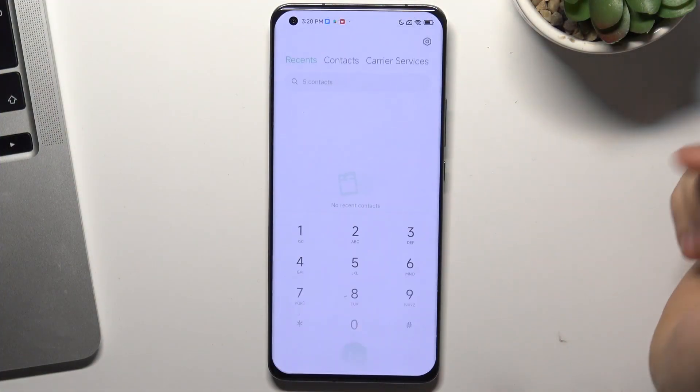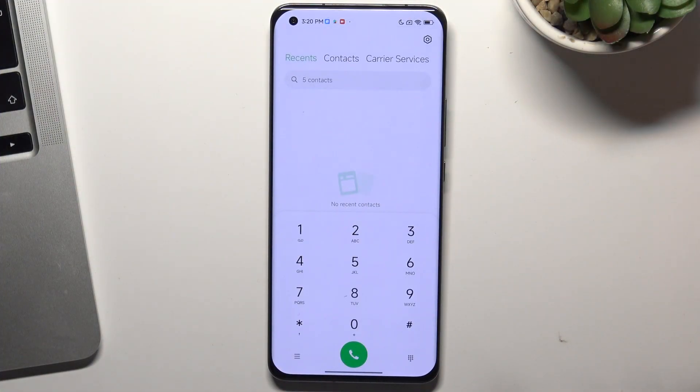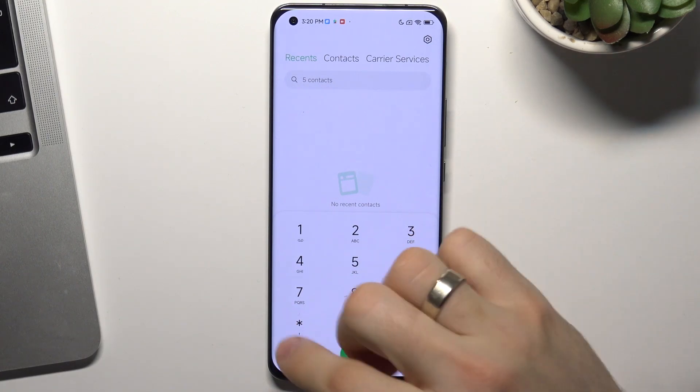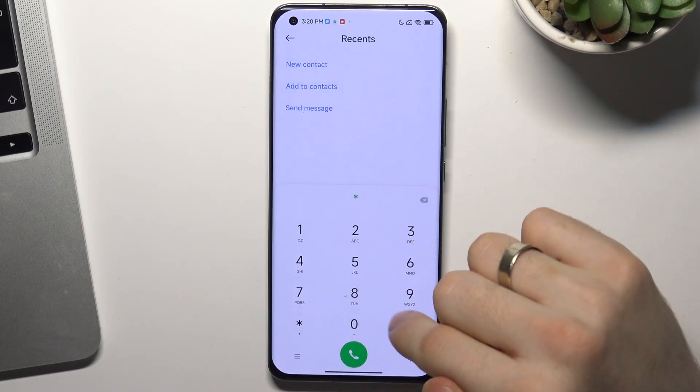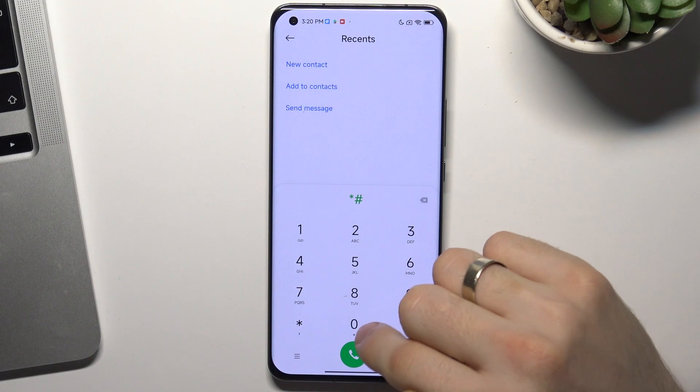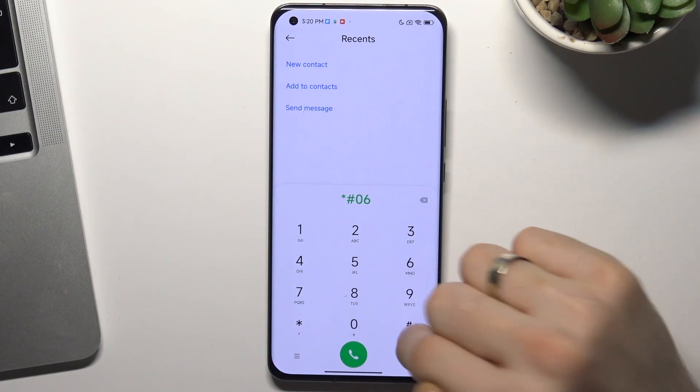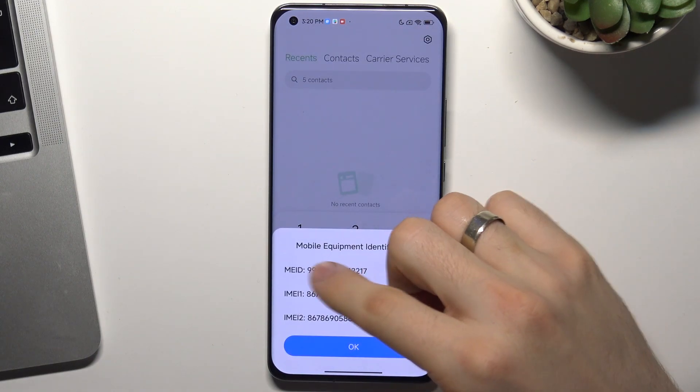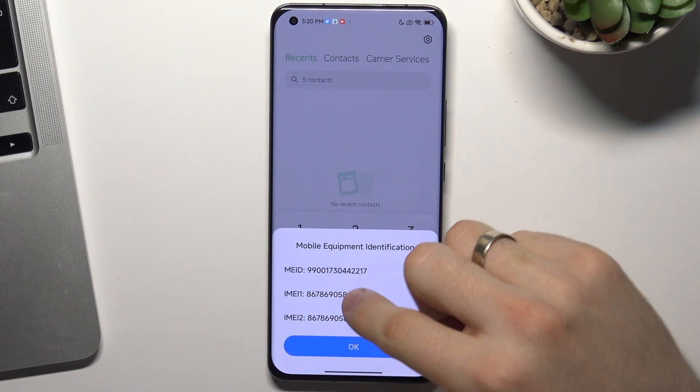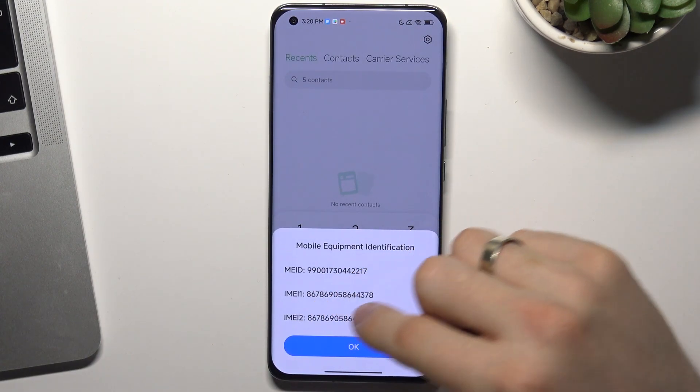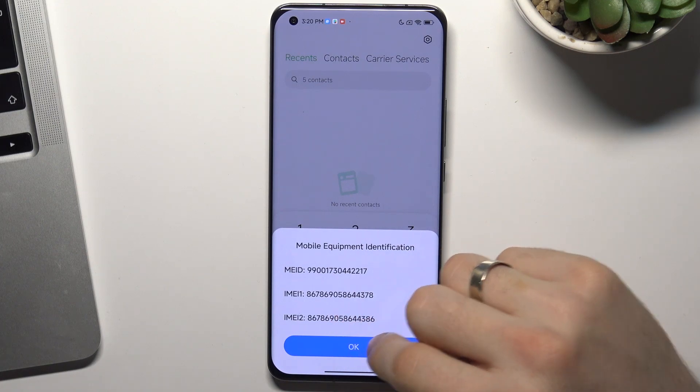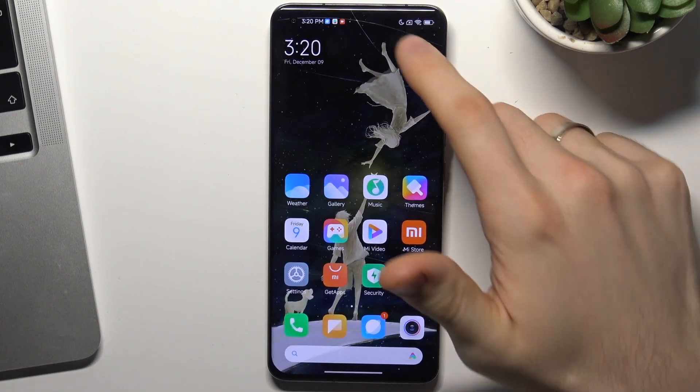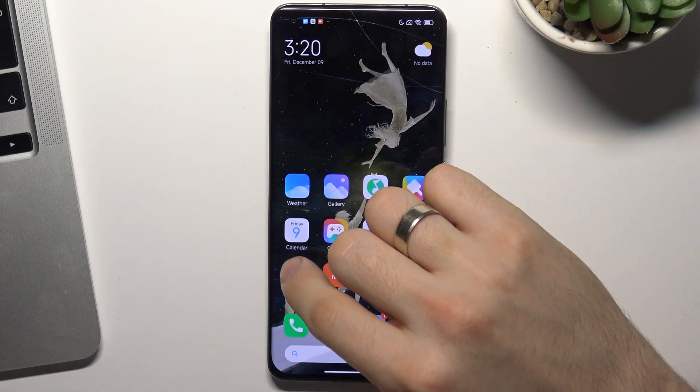Firstly, open the phone app and enter here. As you can see, here you have IMEI 1 and IMEI 2.